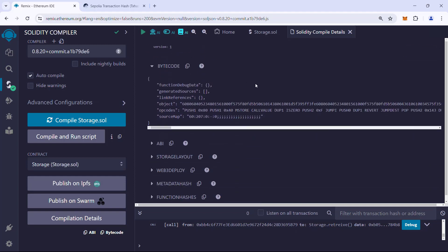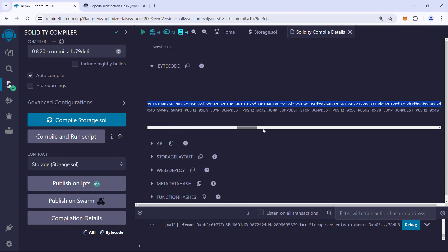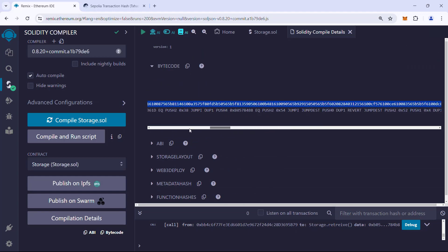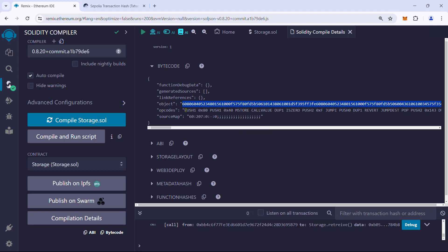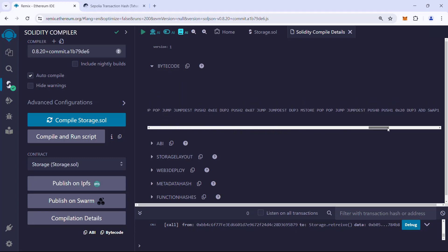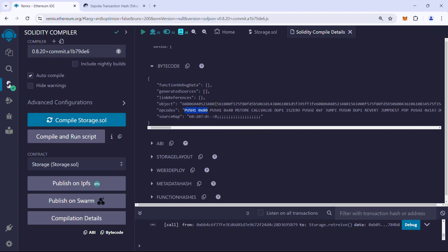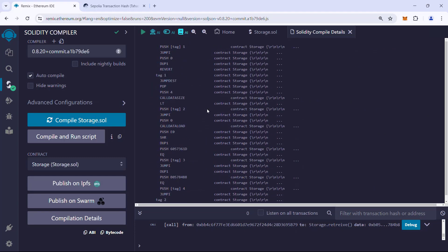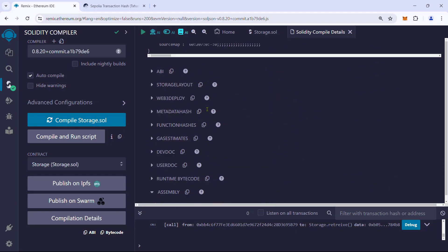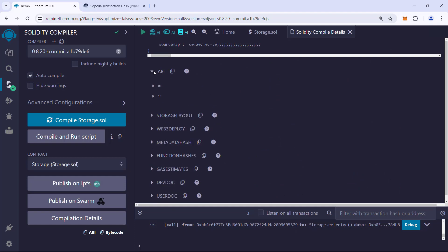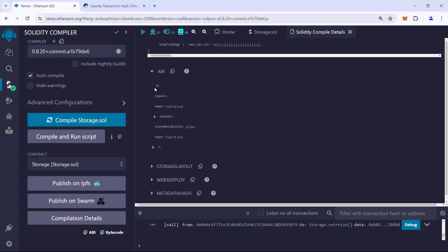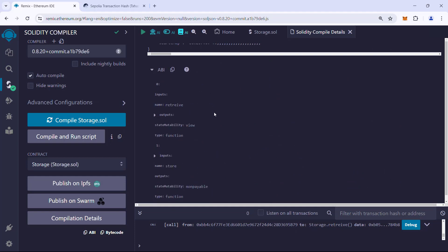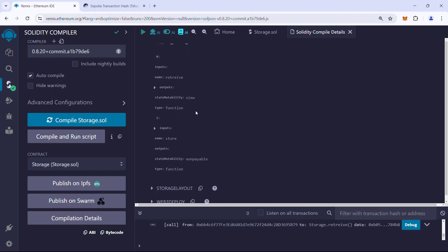The bytecode is the binary format of a Solidity contract and is usually represented in hexadecimal code. Then we have the opcode or assembly, which is the assembly code equivalent to our contract. Finally, we have the ABI, which usually contains the details of the public functions such as the name, input parameters, and output varieties.